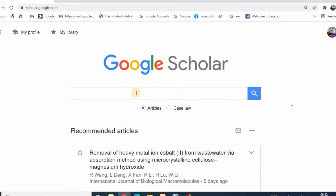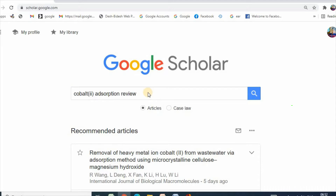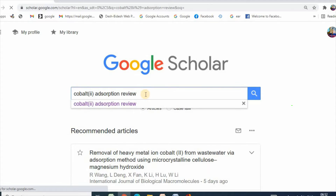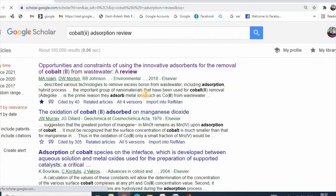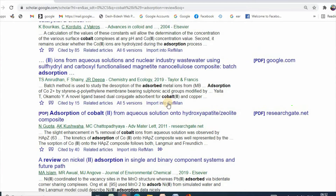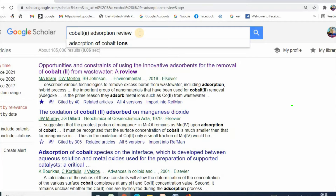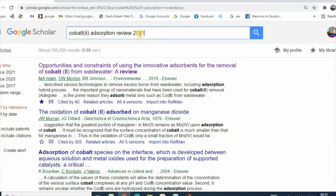In order to understand cobalt adsorption, you need to search with 'cobalt adsorption review' and you also need to search very recent articles, for example from 2020-2021.